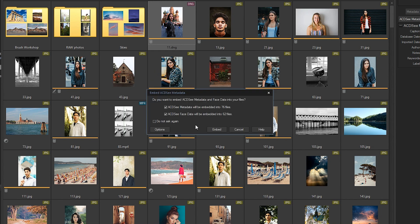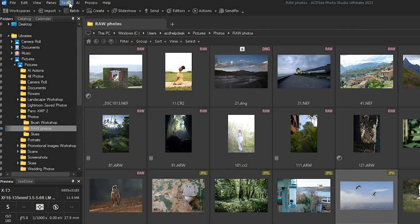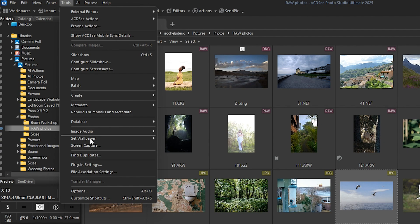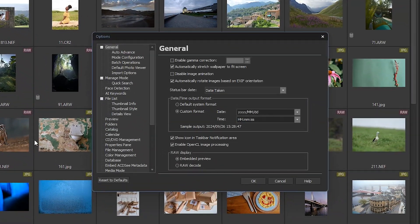Remember, you can set ACDC metadata to auto-embed by default through Tools, Options, Embed ACDC Metadata.